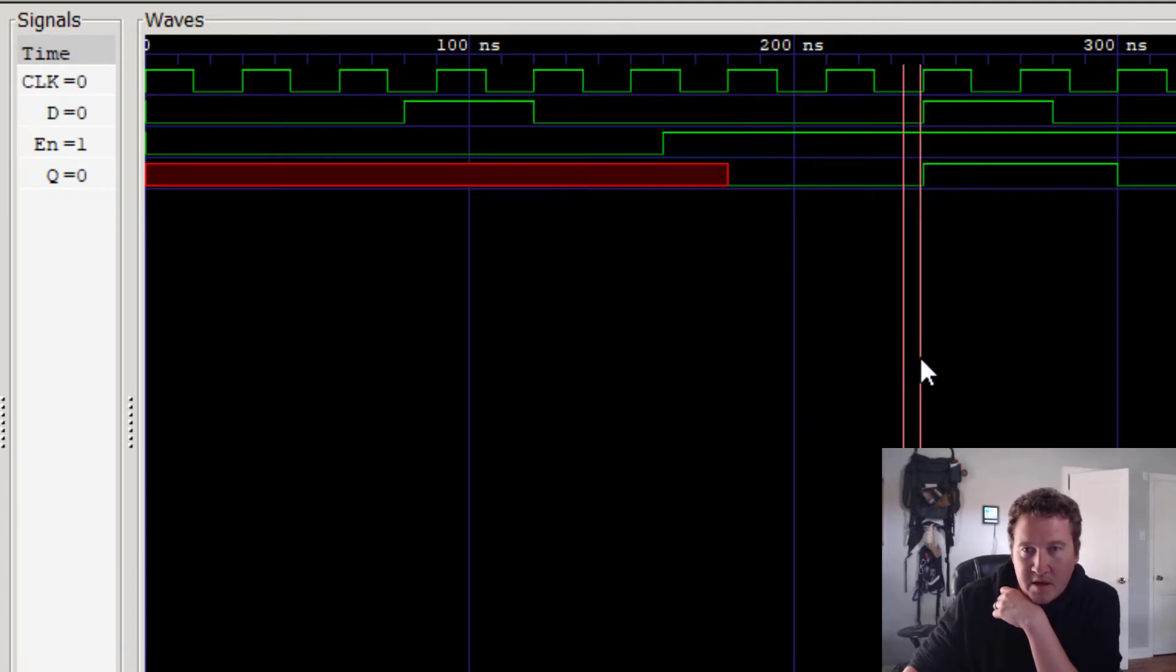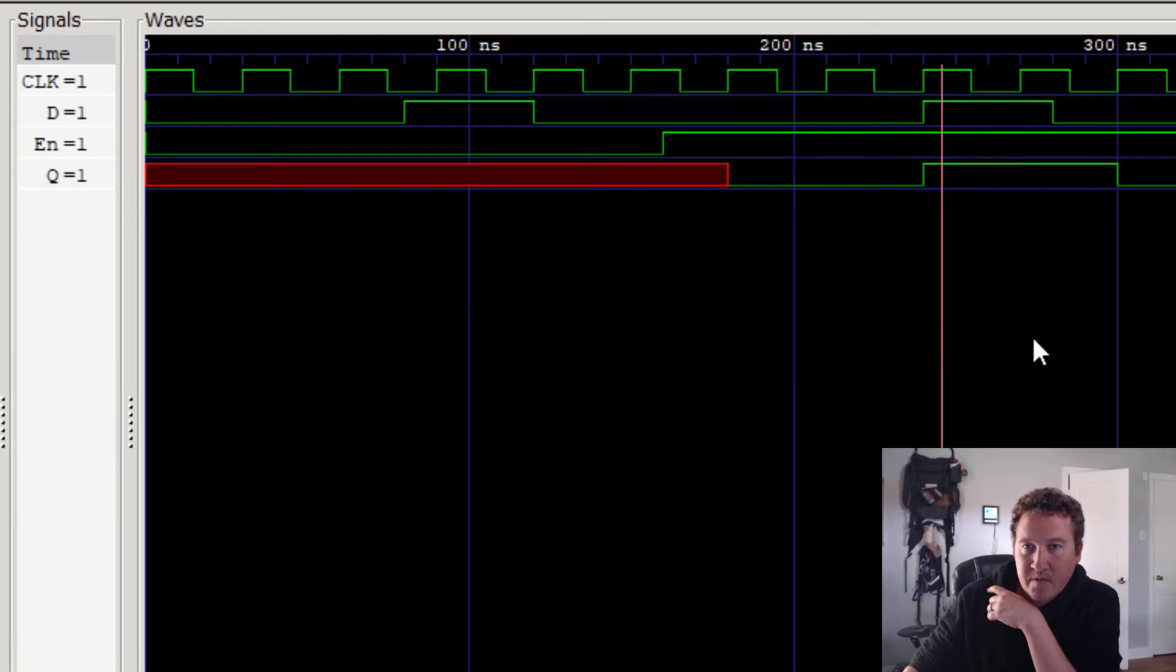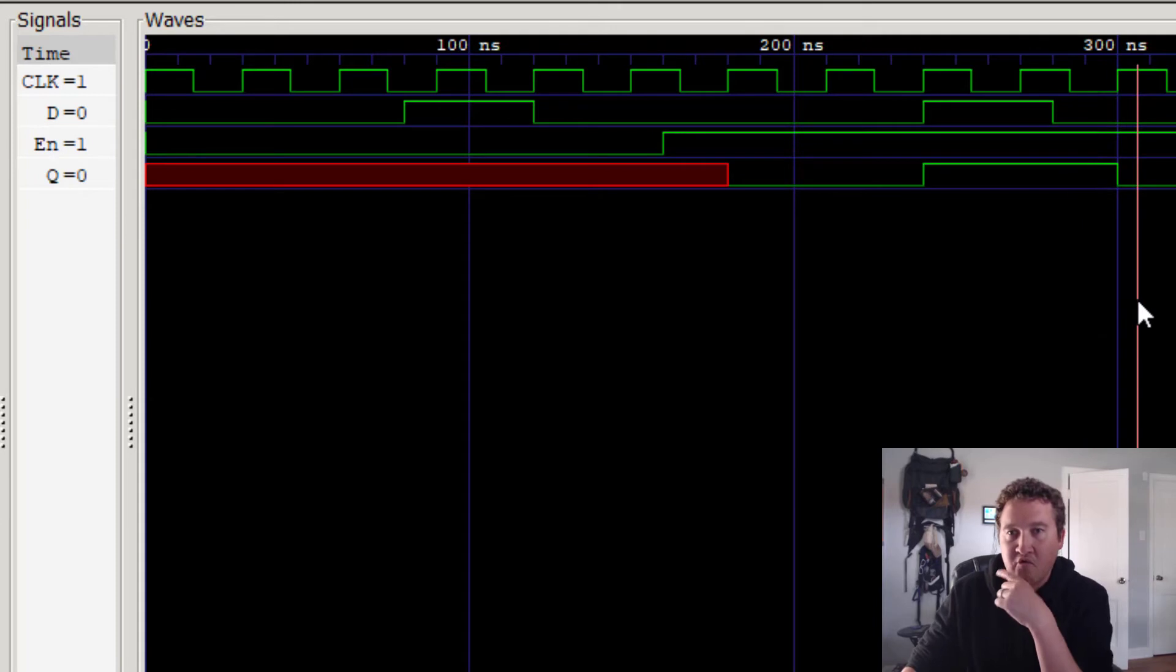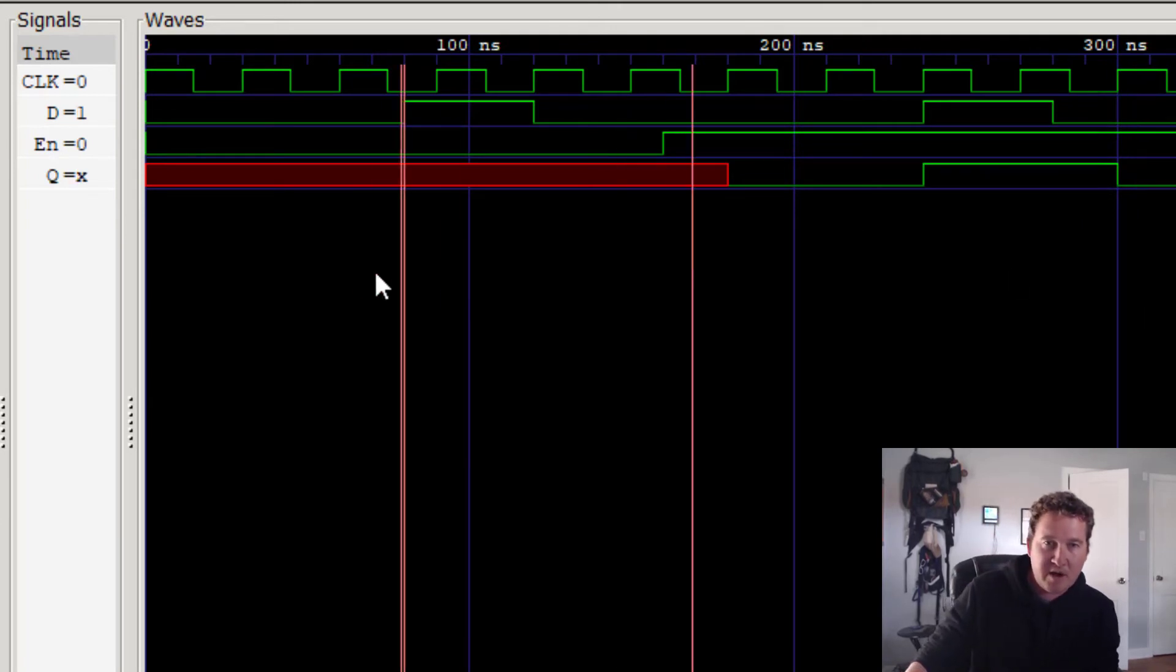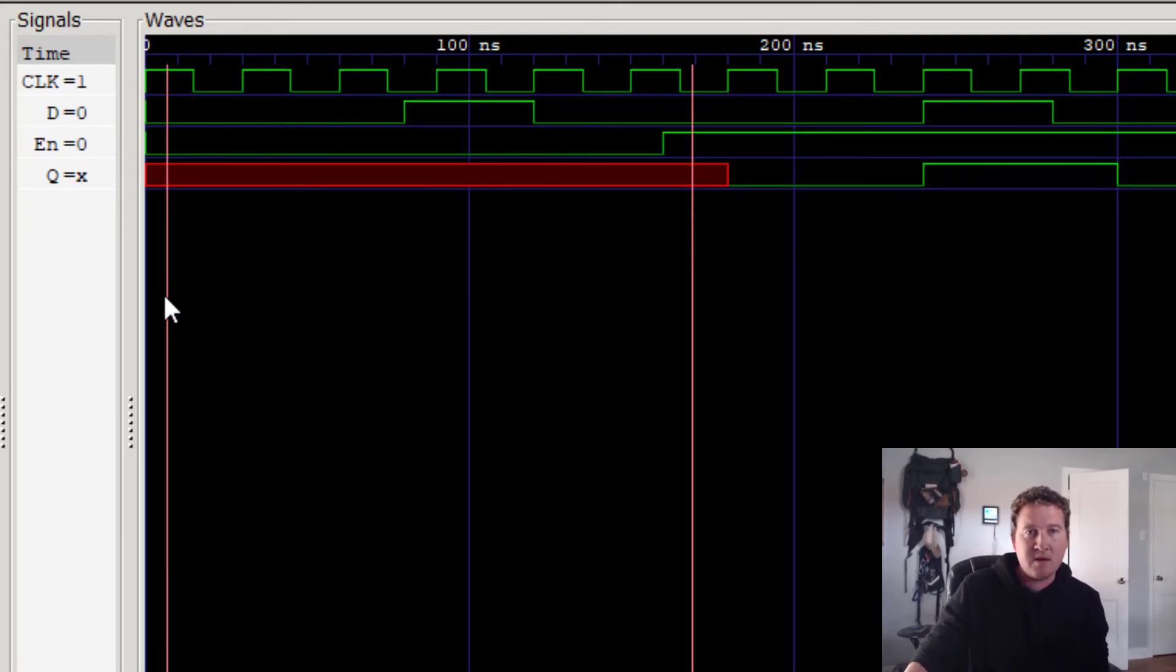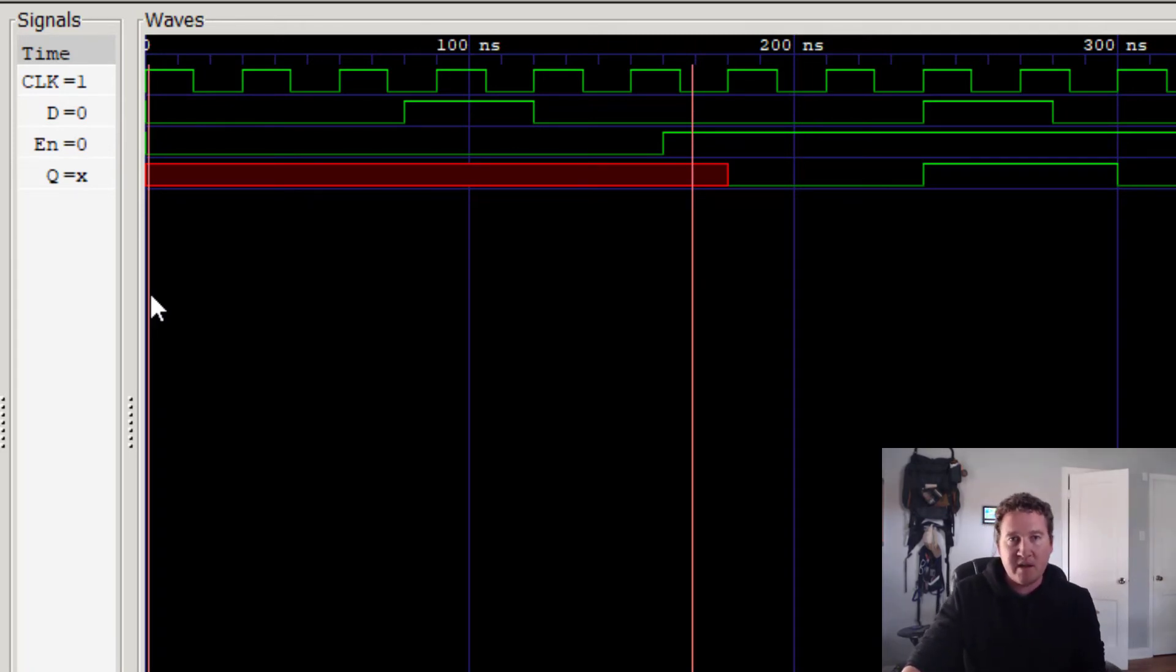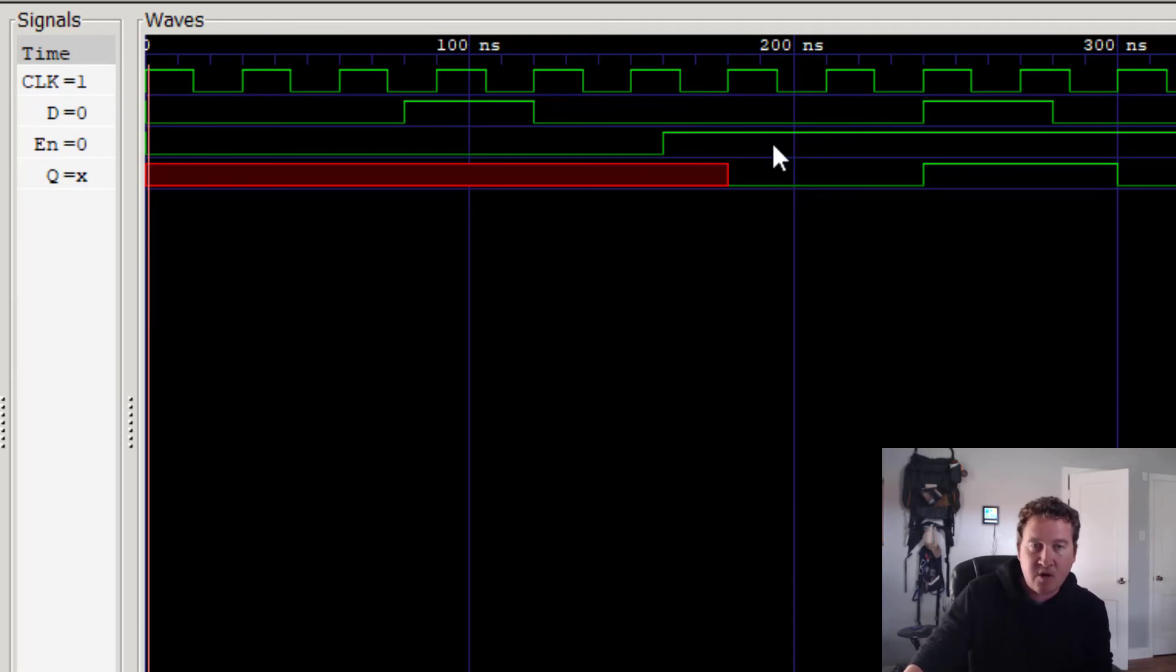And here on the rising edge, when it goes to one, it clicks over and Q is equal to one. And then it drops back down to zero. And on the next rising edge, we see Q drop down to zero. So here, especially right here, we're able to see that without the enable being set to one, our flip-flop doesn't update. And so we've successfully created the enable here for this flip-flop.